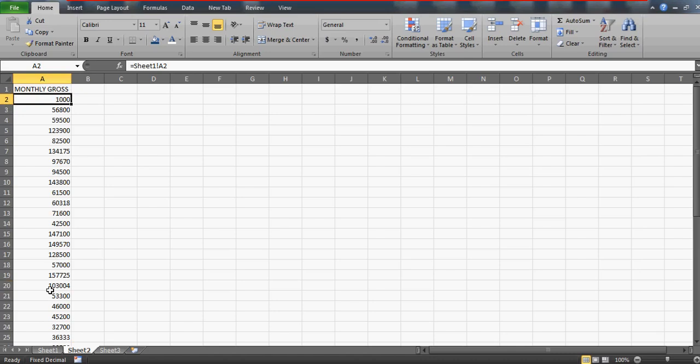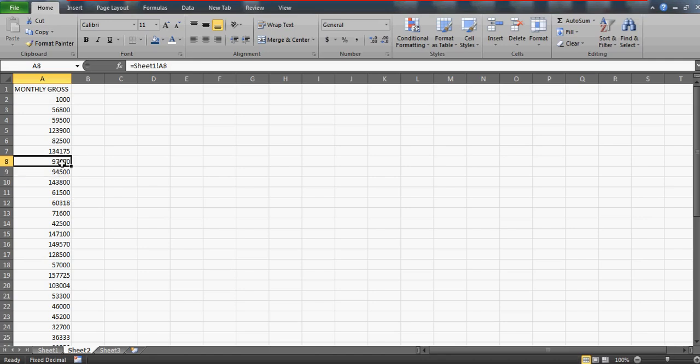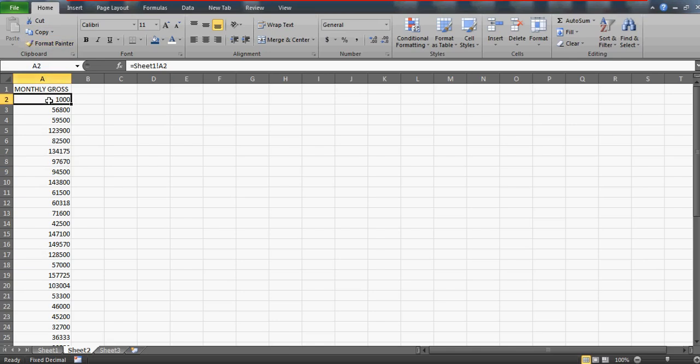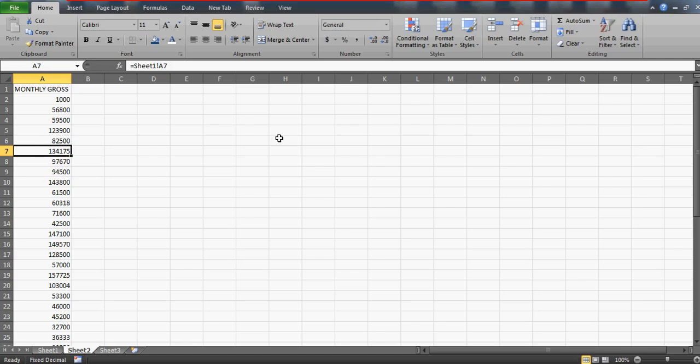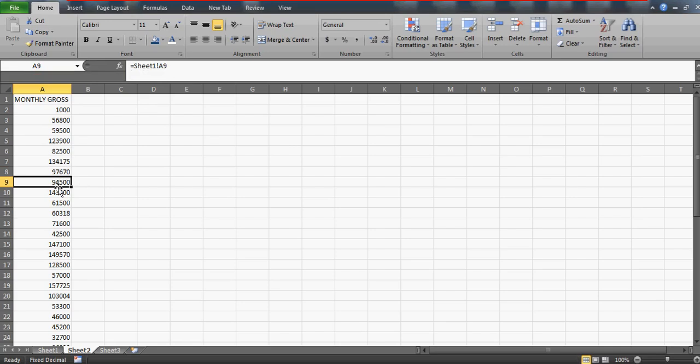So what he wants to do is he wants to check if at any point in time, if at any cell, if this formula is getting not incremented the way it should, if it is breaking somewhere, then he should be able to find it out - which all cells are not actually according to the formula.